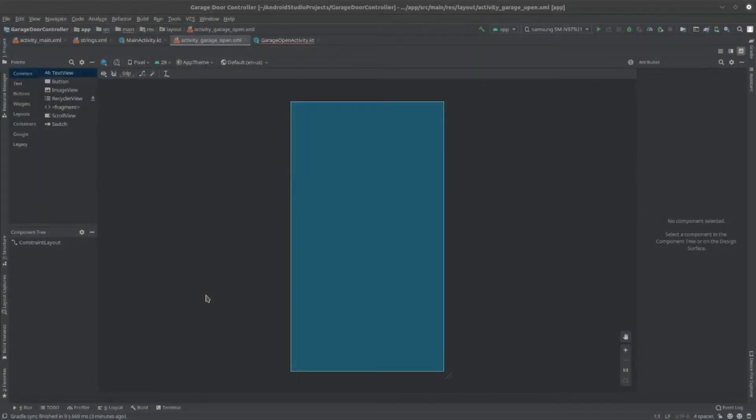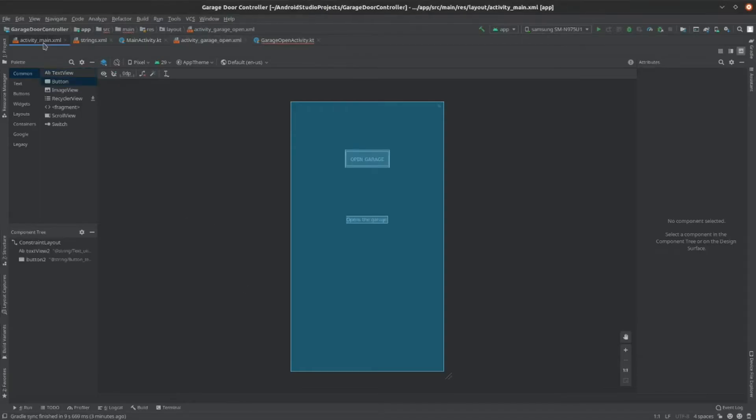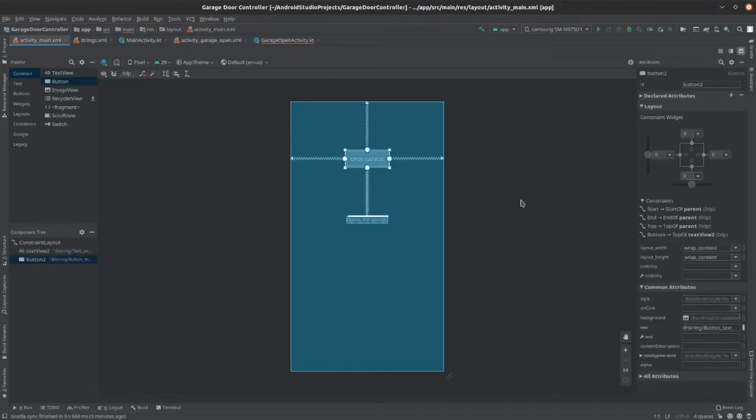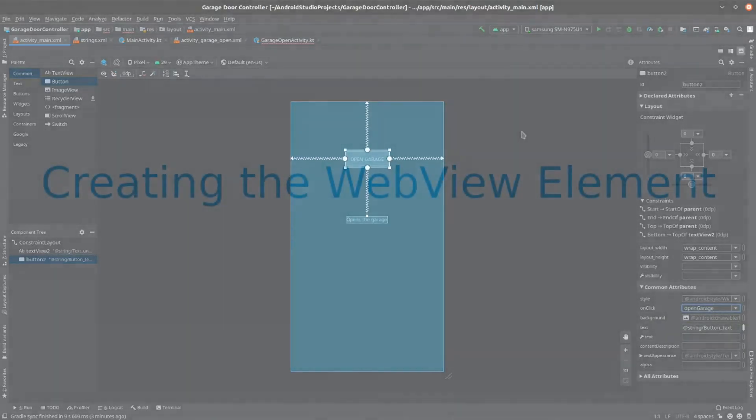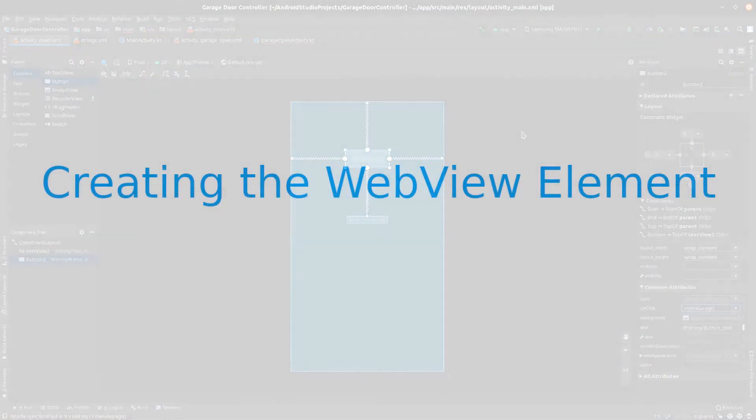Now, we can modify our button so that it calls this new activity. Go back to the ActivityMain.xml file. There, go to your button, and on the OnClick function, click this drop-down menu. Then, click on OpenGarage. Now, when your button is clicked, it'll launch the OpenGarage activity.